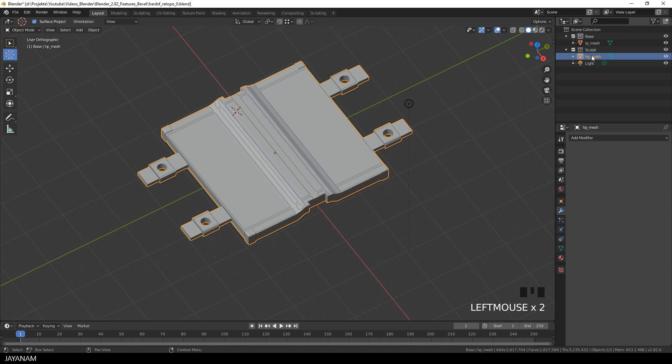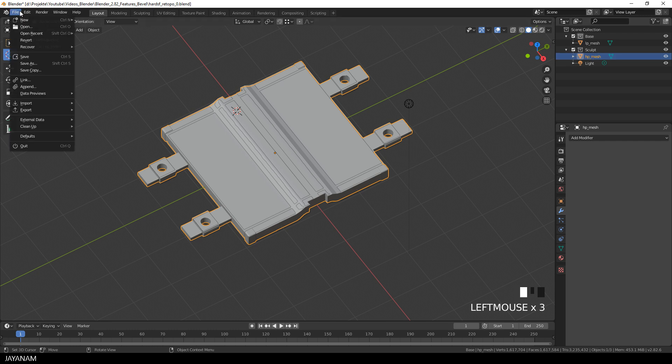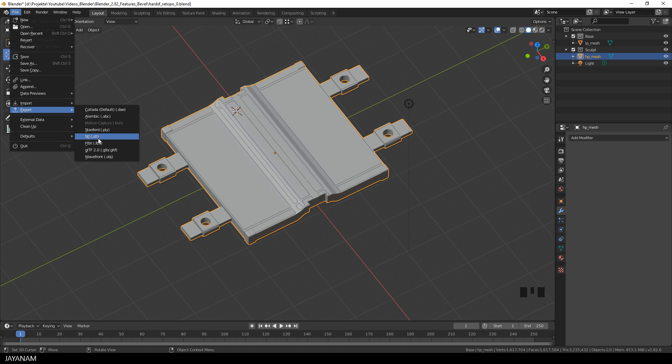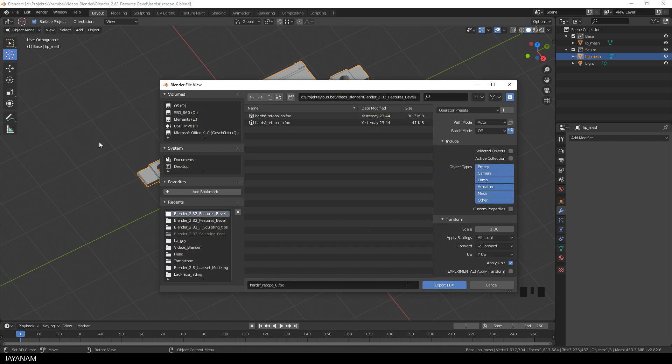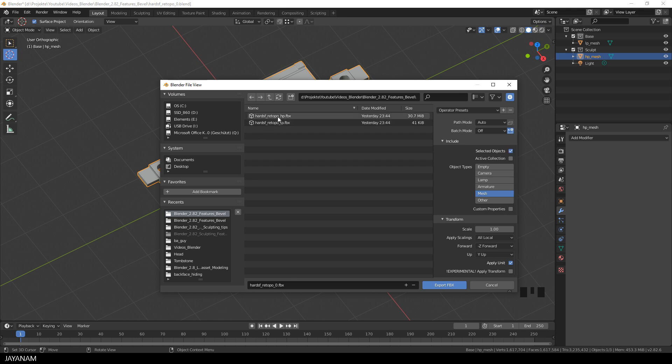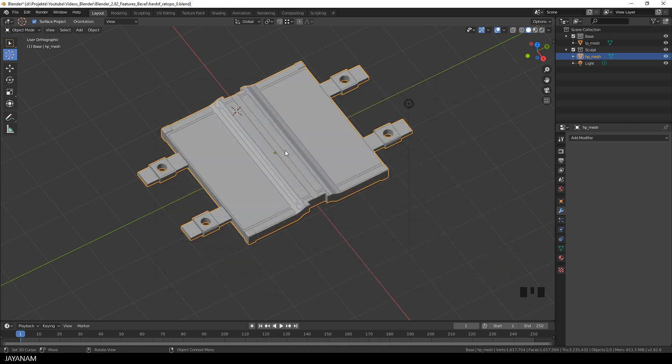So it's time to export the meshes. First I select the high poly mesh and go to File Export FBX. Here select mesh for the object type and check Selected Objects Only and as you can see, I already exported these before for testing. I will export the high poly as Hard Surface Retopo HP FBX.